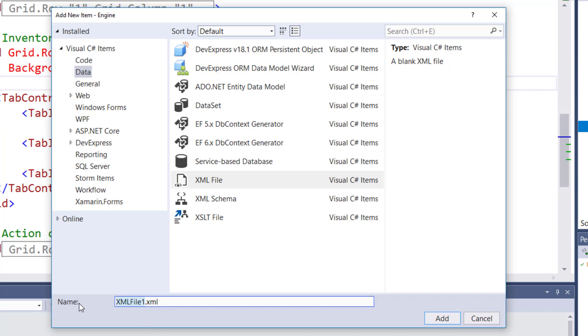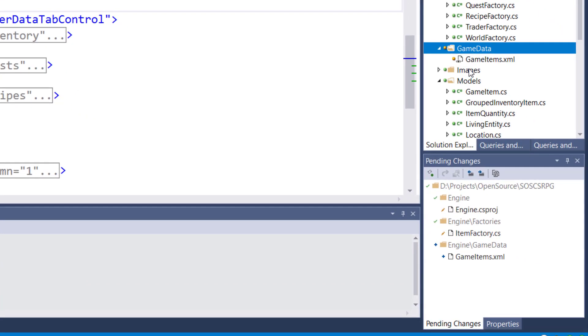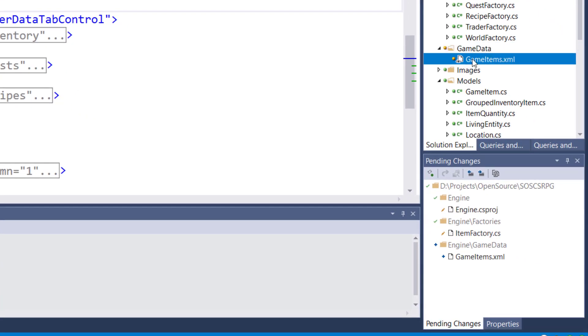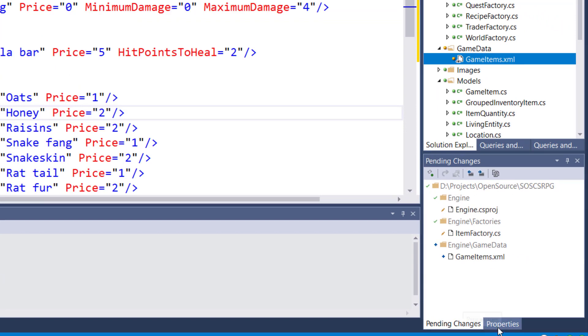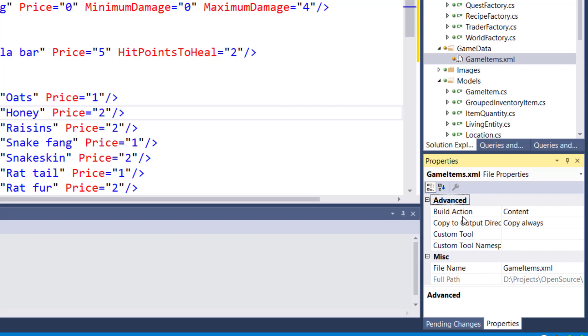I already have it in my project, so I won't create it again. Then you need to click on the game items dot XML file and go to the properties in the lower right hand corner. And underneath advanced, you'll see copy to output directory. Change this to copy always. This way, every time you build the solution, not only will it output the exe file for the game, but it will copy over all the XML files that we need.